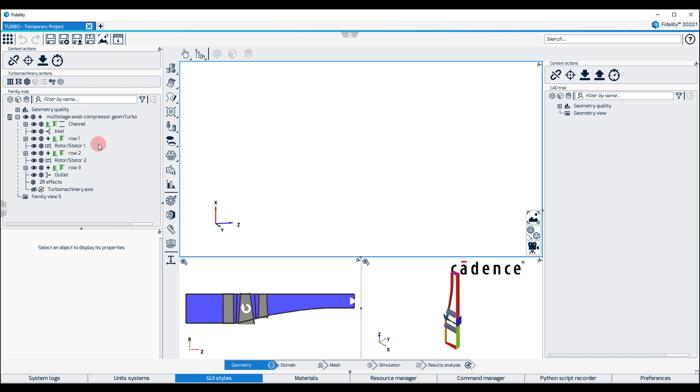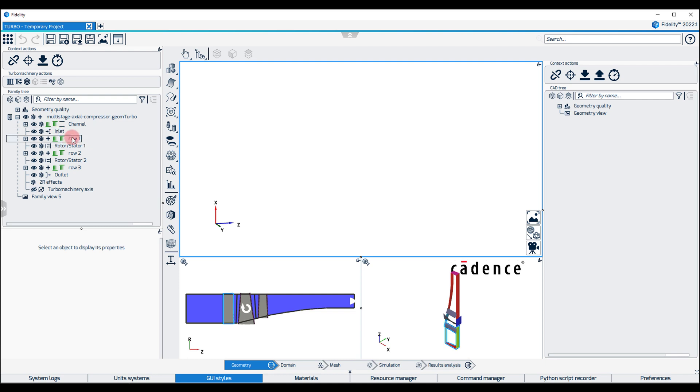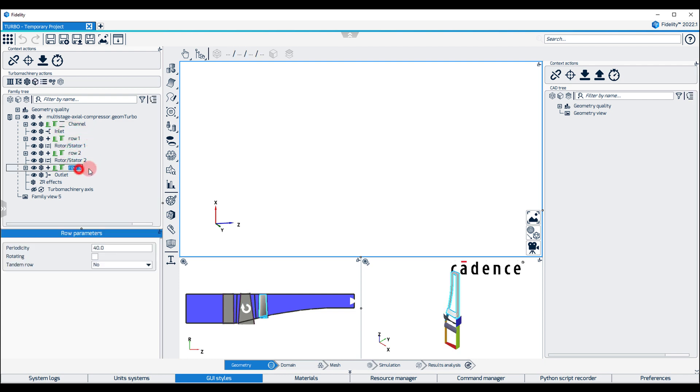The Turbo configuration shows all entities linked to the Turbomachinery. In this example, we have the channel curves, hub and shroud, and three blade rows named row 1, row 2, and row number 3.